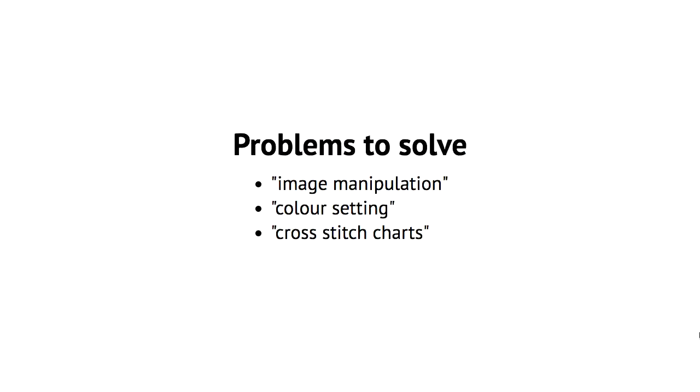So, according to my own rambling, how many years ago, I have three problems to solve. Image manipulation, colour setting, and cross stitch charts.